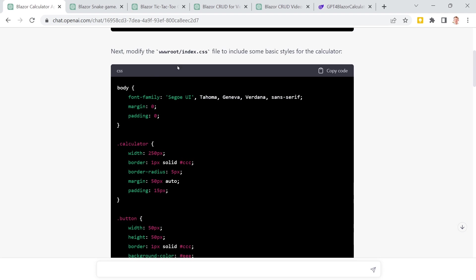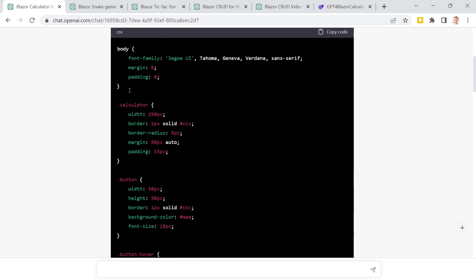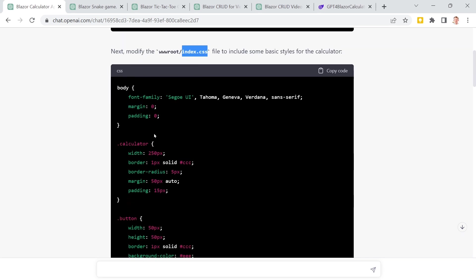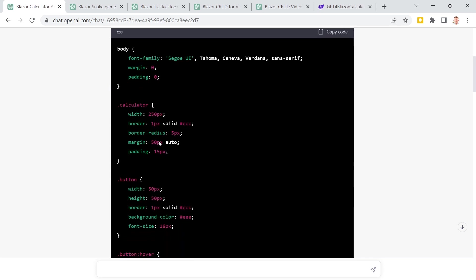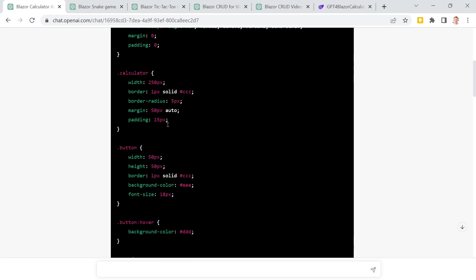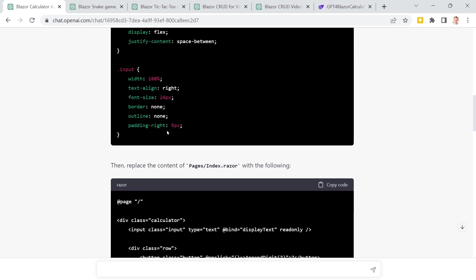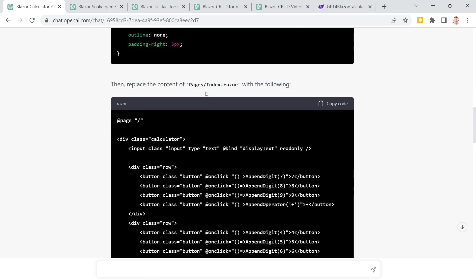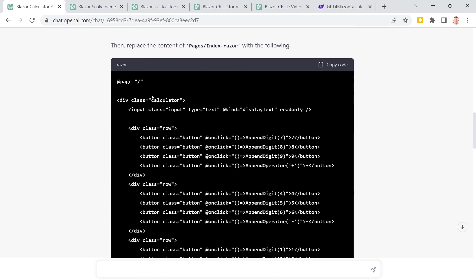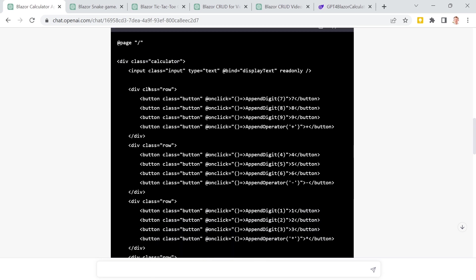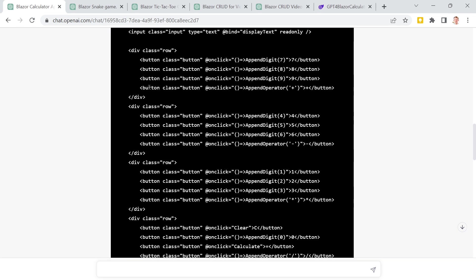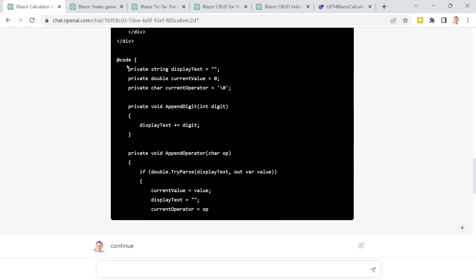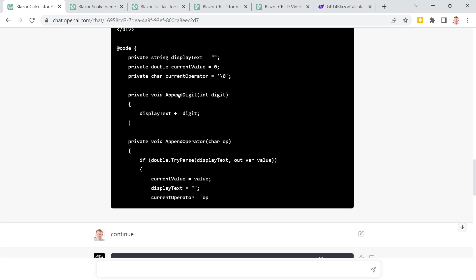But then we get some cascading style sheets. And what I did was I really just copy and pasted this. Index CSS is a bit wrong here. It is called app.css and I did not replace the whole CSS. I just pasted that stuff in there. And then I really replaced the content of the index razor file. Got a div with an input and so on, a couple of buttons, and then also the code block.